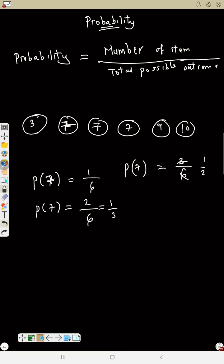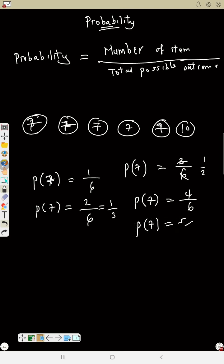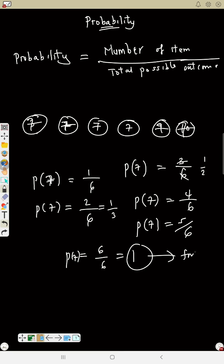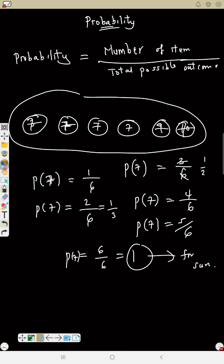If a fourth number is also 7, probability is 4/6. If five are 7, it's 5/6. If all six numbers are 7, probability is 6/6 equals 1 — meaning it is for sure you will pick a 7. So probability is simply number of items over total possible outcome.